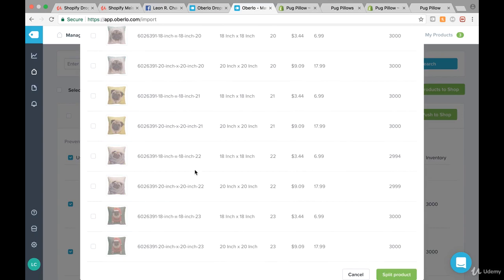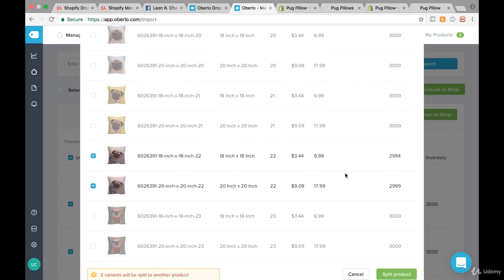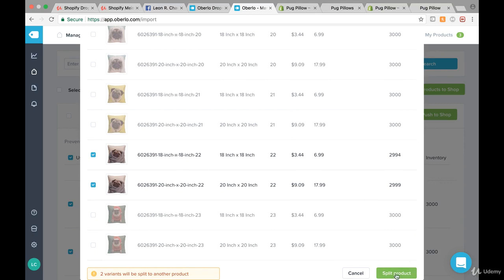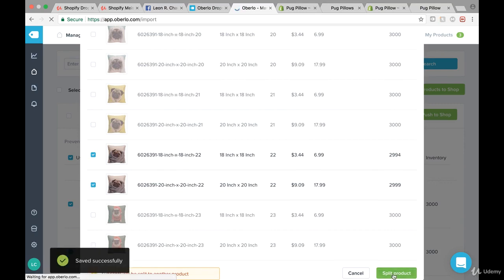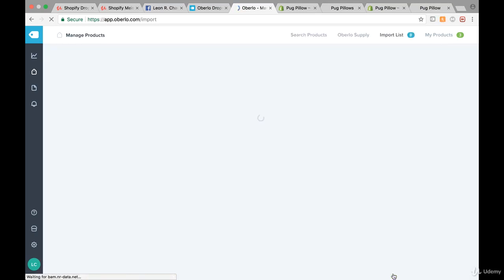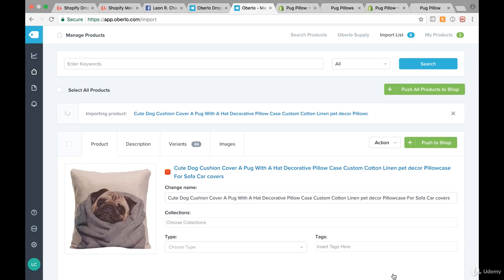Let's do that — these two we want to have as an extra product, so we click on Split Product. Now it might take a couple of seconds, but then we have this product and it's now importing.